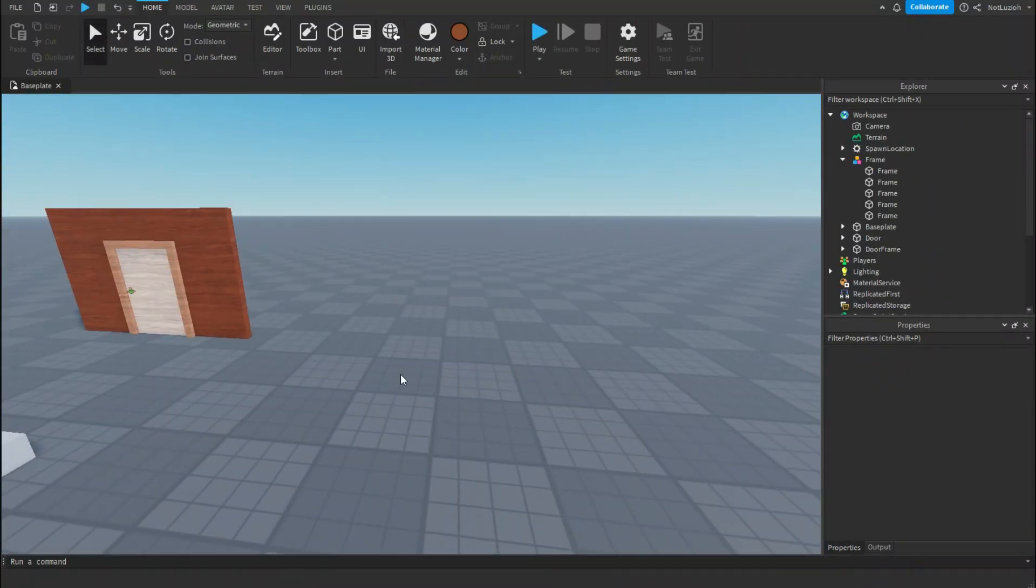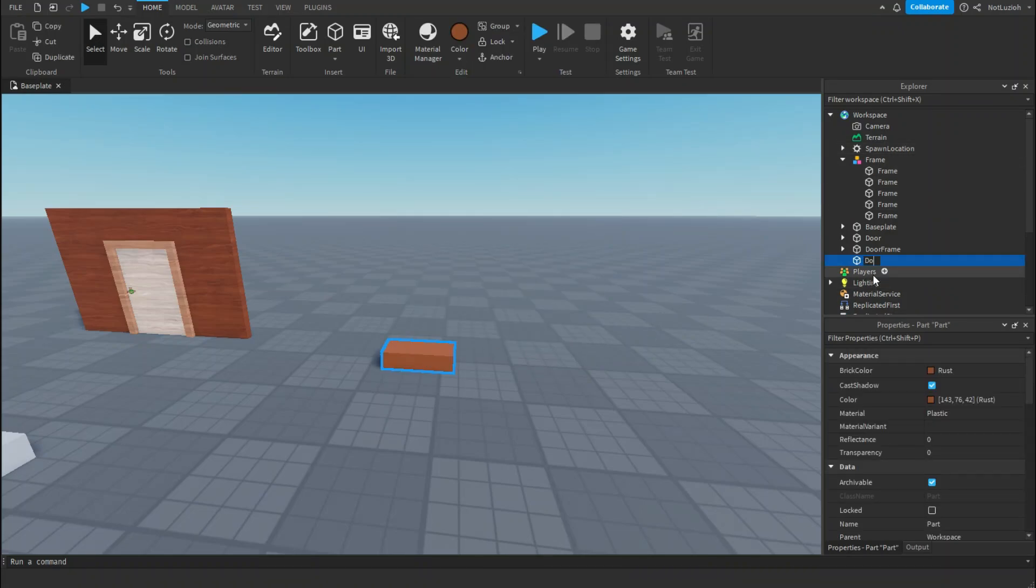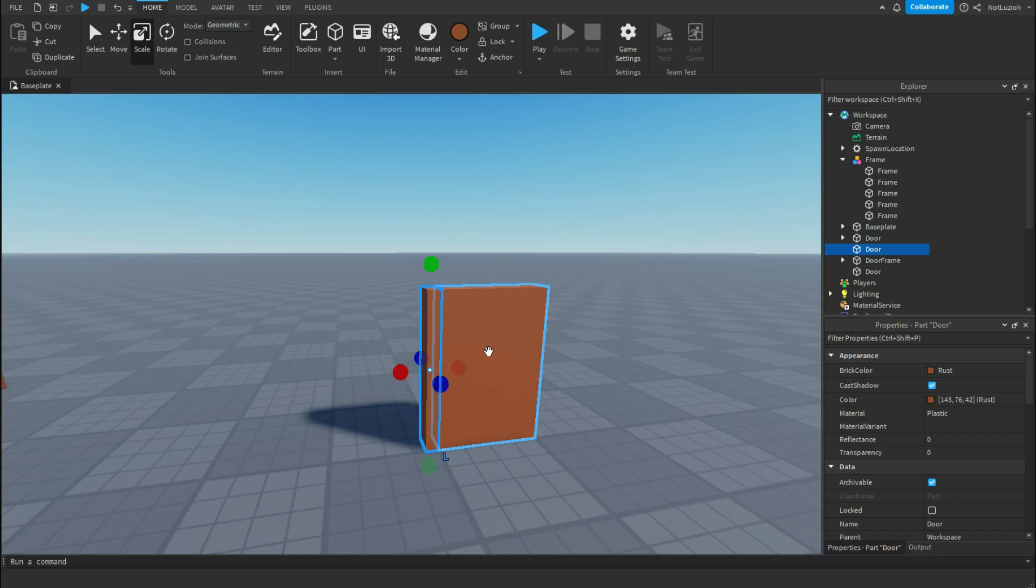First we're going to import a part and we're going to call this part door. You can resize this to whatever size you want your door to be. Then you're going to duplicate your door and make a small little frame on the side that you want the door to swing from.